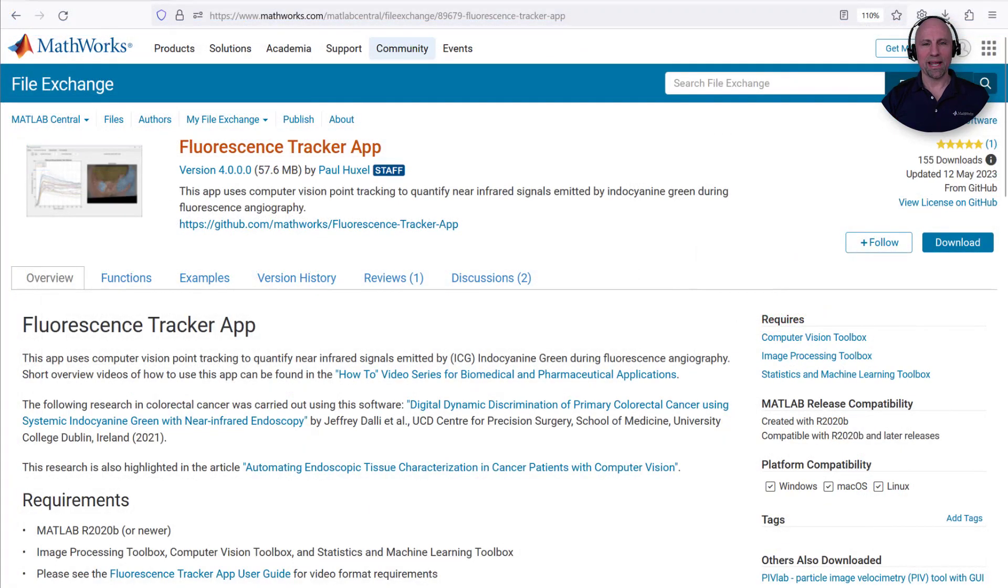This functionality has been added to the fluorescence tracker app we saw earlier. The fluorescence tracker app is available for download via the MathWorks file exchange or GitHub.